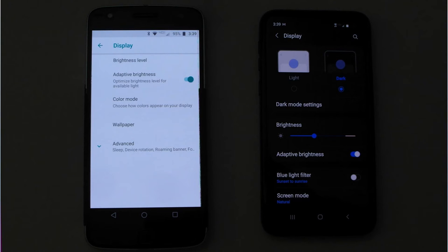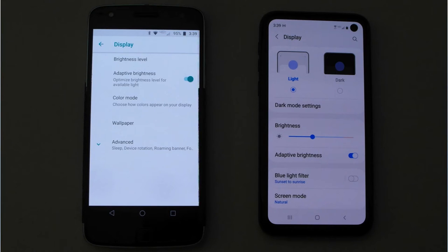Under Advanced on the Motorola phone, you'll get sleep, device rotation, roaming banners, etc. But on the Samsung phone you scroll down below to get to those things without having to click a down arrow next to the word Advanced — they just keep unfolding as you scroll. In this next slide, I've switched the Samsung phone over to light mode so you can see the similar appearances. On the Samsung phone I've set my font to bold and the size a little bit bigger than on the Motorola phone.